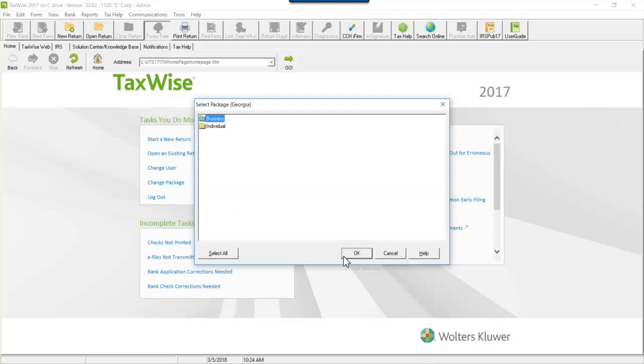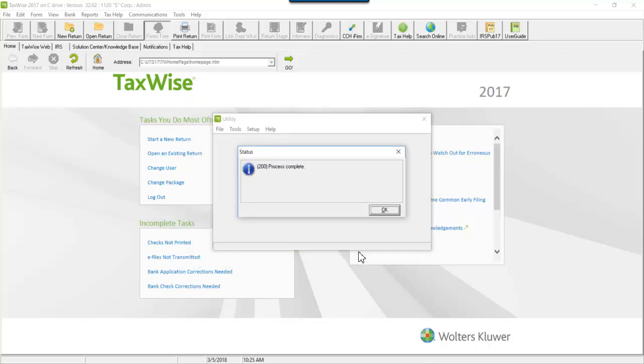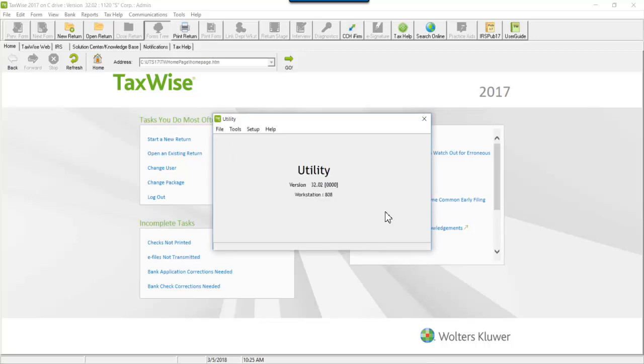If uninstalling a state, you may have to select the business or individual module to uninstall. Click OK to accept the selection. Click OK when the process is complete. To reinstall a module,